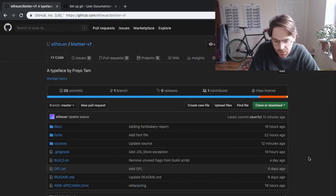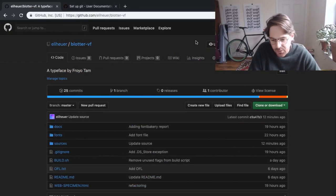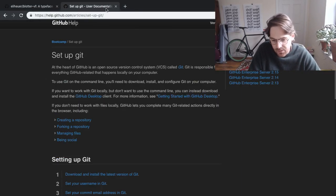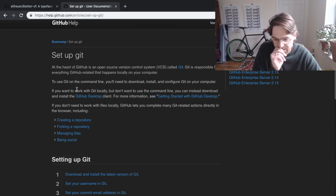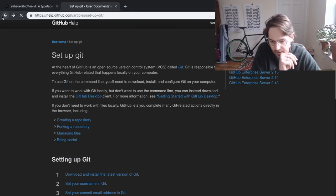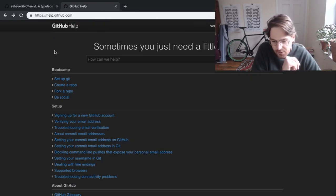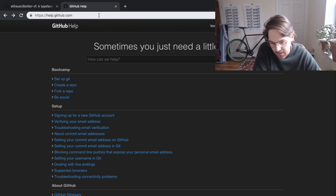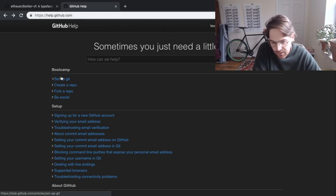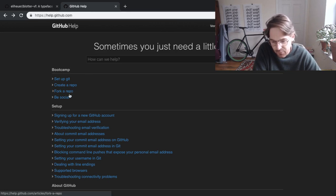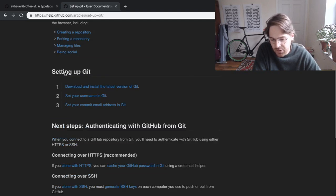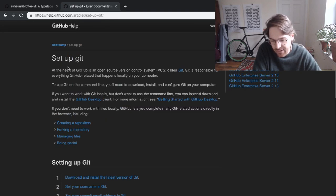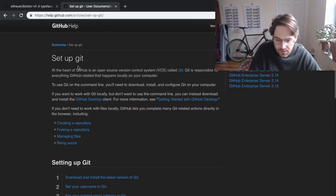I don't want to go too deeply into how to actually get everything set up. I just want to let you know that help.github.com has a really good bootcamp section that goes over all the basics, like fork a repo, create a repo, set up Git, so if you don't already have Git set up, this is a great place to go.